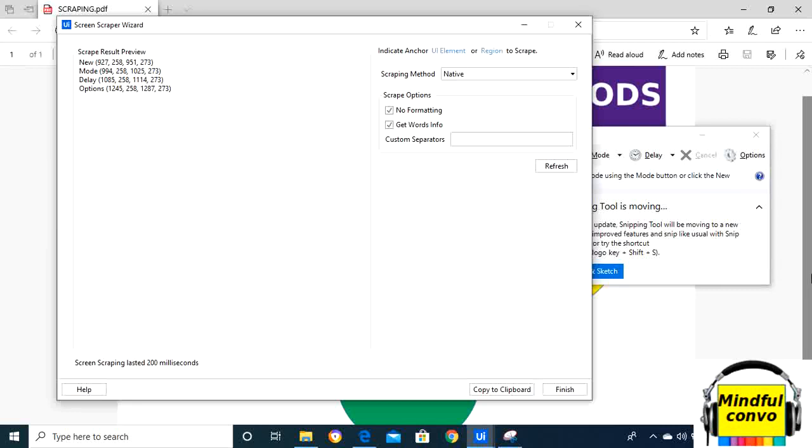OCR. The Tesseract OCR extracts the string and info from the UI element or image using the Tesseract OCR engine. The Microsoft OCR extracts the text and its info from the